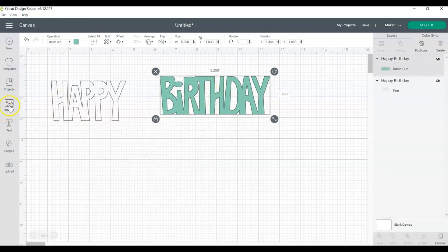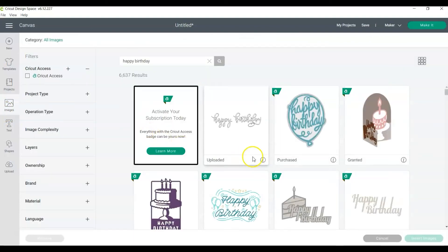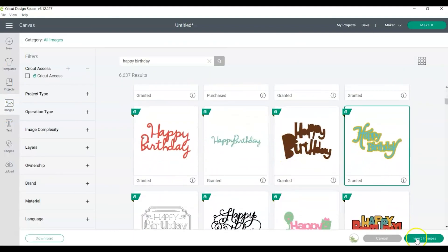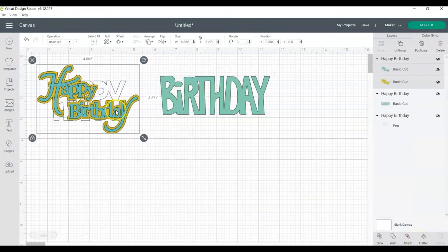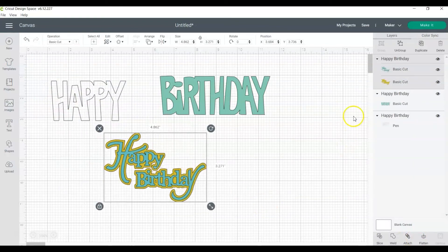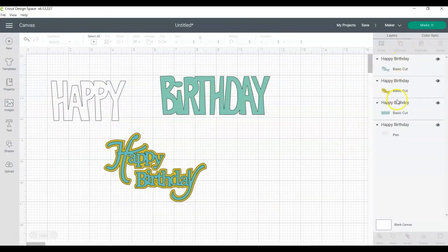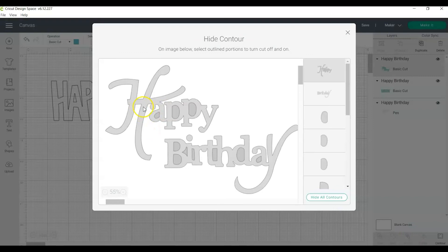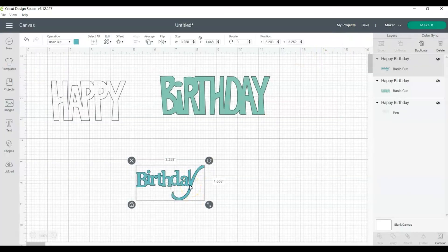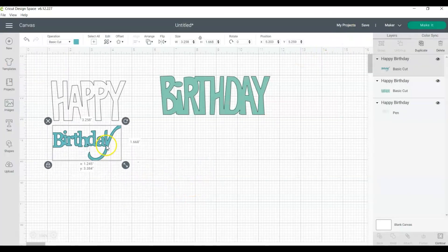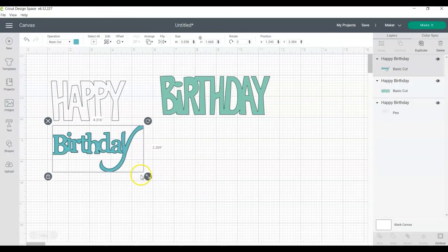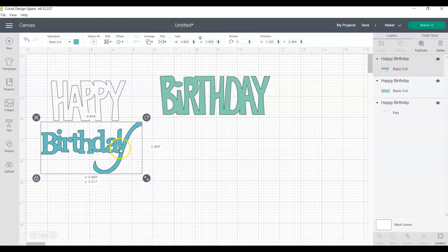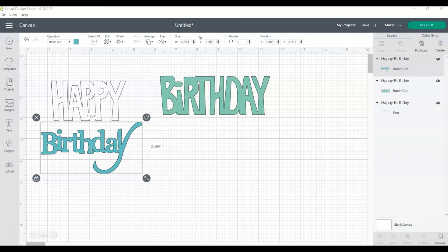We can also choose another birthday image. And then we can use the happy from the first image and the birthday from the second image on the same project. The contour tool allows you to be even more creative with the images available in Design Space.